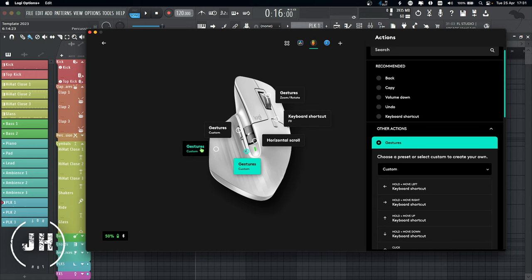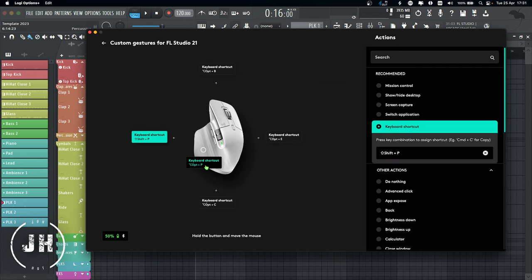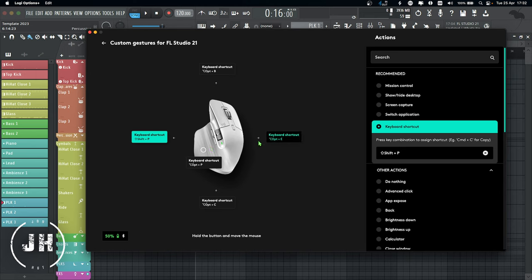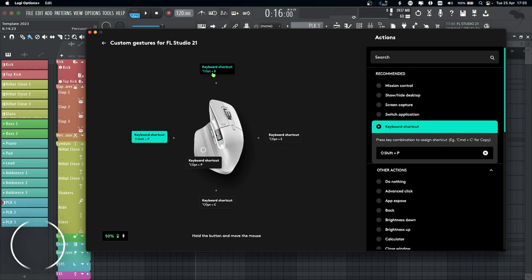Now let's have a look at the gesture button. If I just press the button, it's going to apply Option+P, which shows and hides the picker panel. If I press the button and move it left, it's going to apply Shift+P, which selects my draw tool. If I press the button and move it down, it applies Option+C, which selects the slice tool. If I press the button and move it to the right, it applies Option+E, which selects the select tool. And if I press the button and move it up, it applies Option+B, which selects the paint tool.